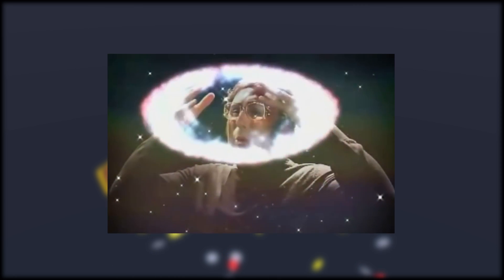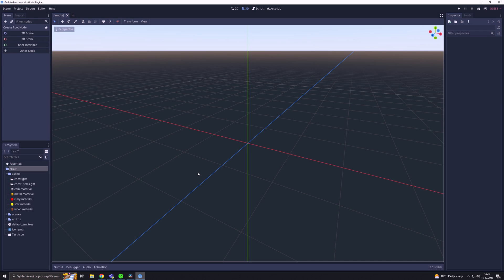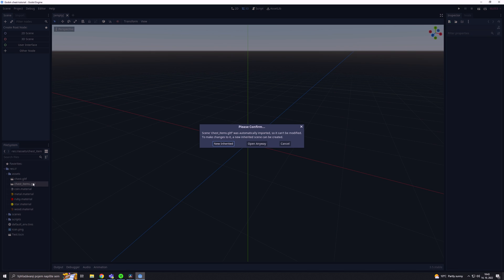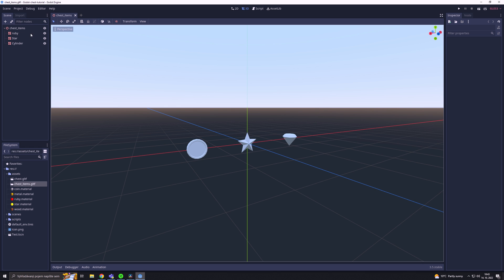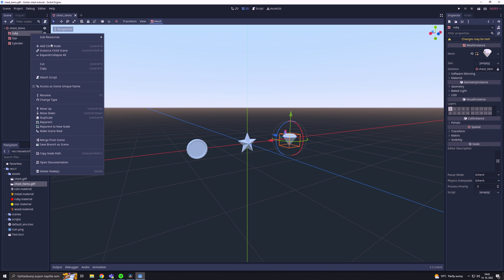For this tutorial we need a treasure chest model and models to drop from the treasure chest. First of all, we are going to open the chest items object and we have to click on the open anyway button.